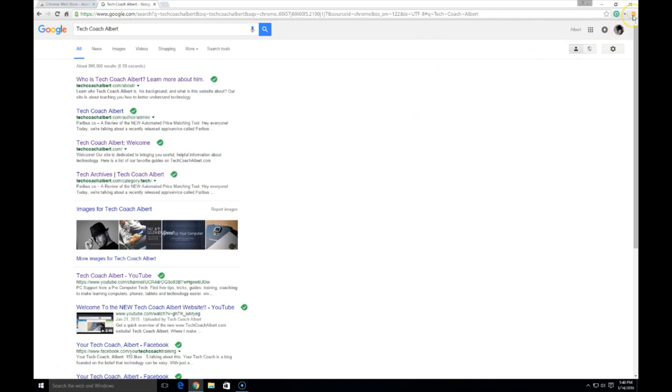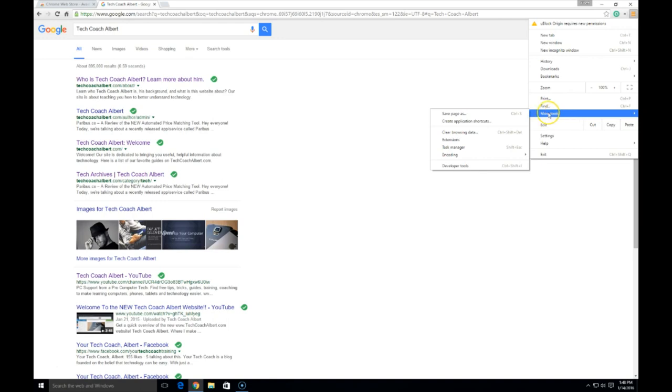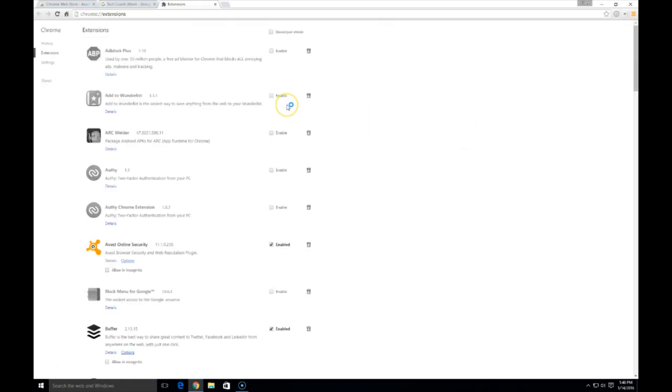on Chrome, we're going to go up to the far right-hand corner and the three little down arrows for the customization and control menu, or settings menu. Then we will find the More Tools option, and then we will go to the Extensions option. Here's all the extensions that have been installed on your Chrome browser. We're going to